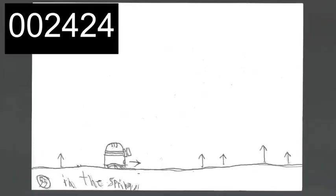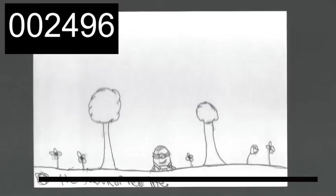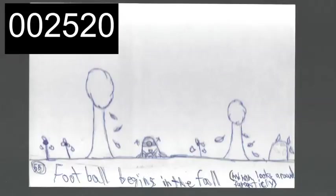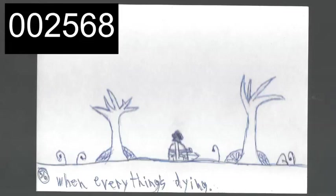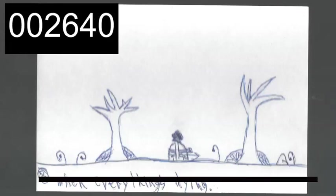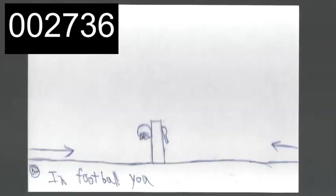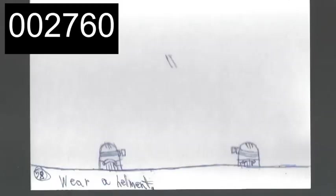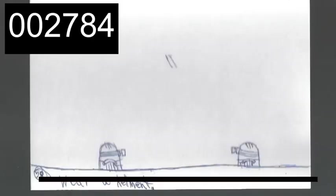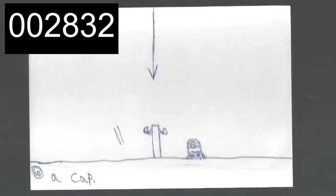Baseball begins in the spring, the season of new life. Football begins in the fall when everything is dying. In football, you wear a helmet. In baseball, you wear a cap.